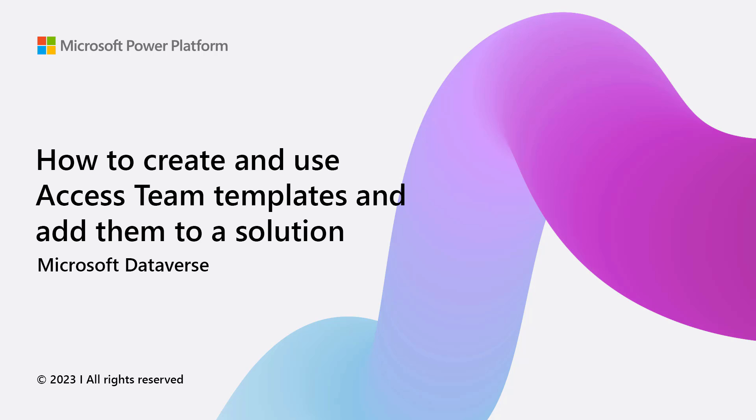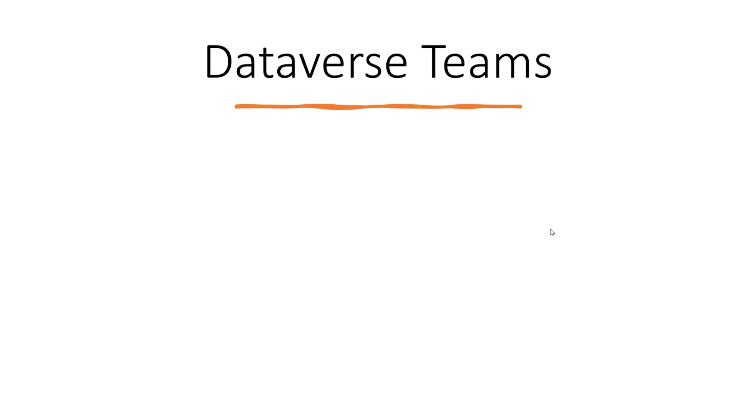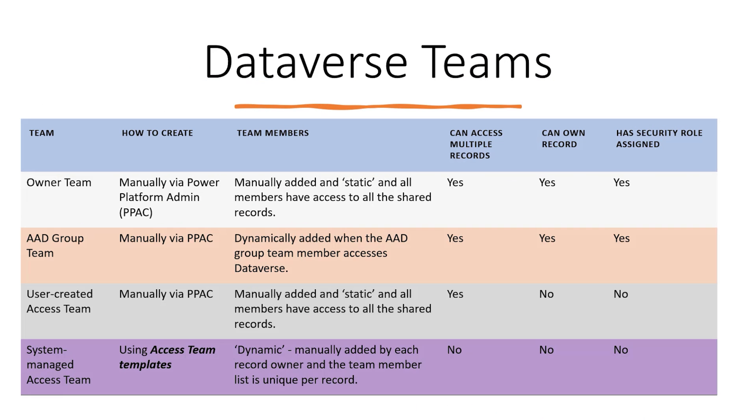the owner can share his or her records with a team. There are four types of teams in Dataverse. The owner teams are created in the Power Platform Admin Center and team members are manually added to the team. Teams can access multiple records and can own records as they can have security roles assigned to them.